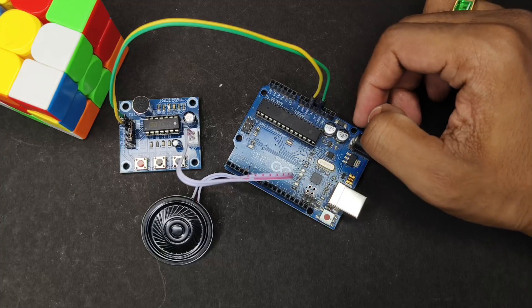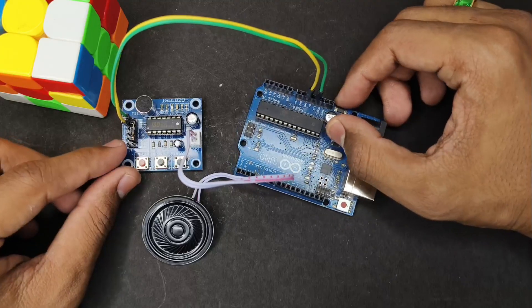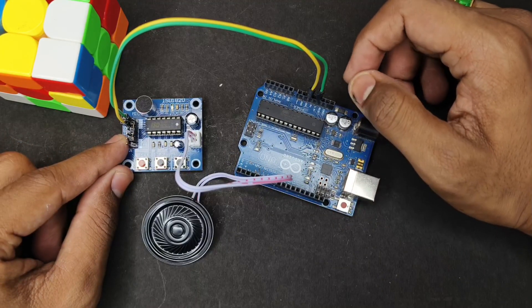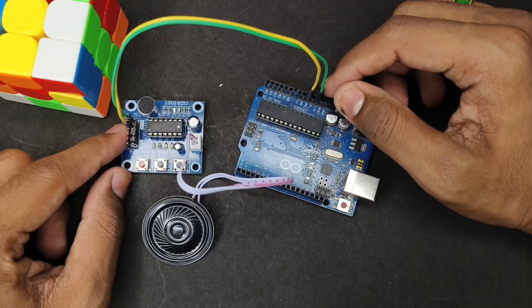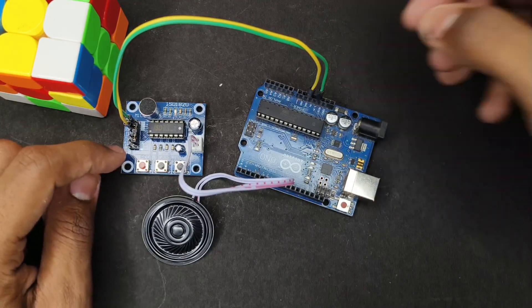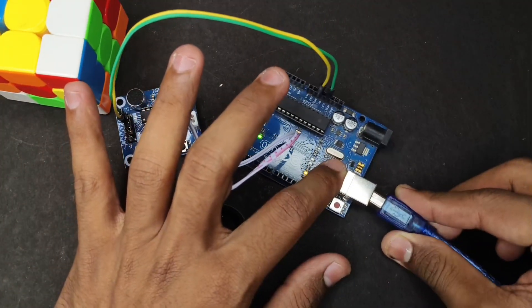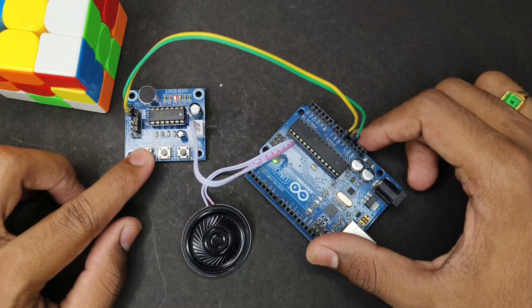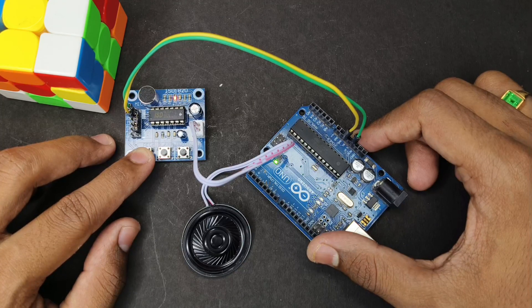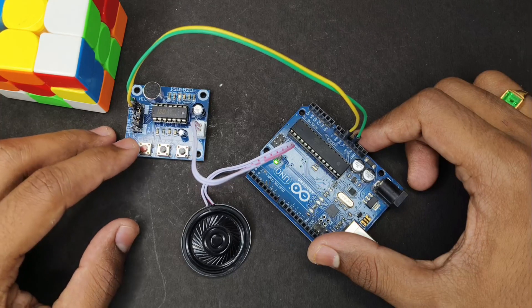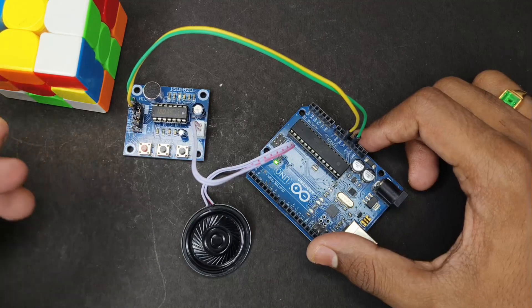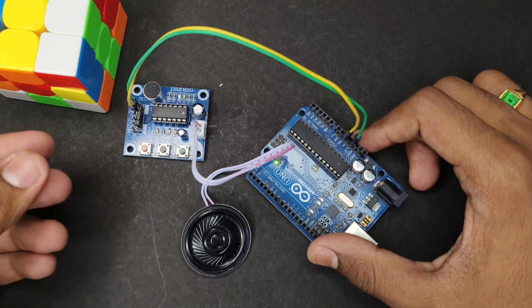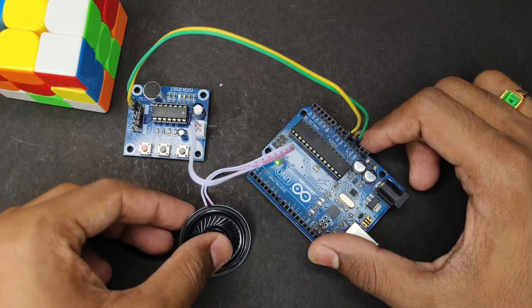Before making the main connections, first of all you need to connect the ISD1820 and Arduino. Connect ground to ground and VCC to 5 volt or 3 volt. We need to press this record button long press while saying any command. I'm pressing now, access granted. This message will be stored and when the RFID is scanned, the message will come as access granted through this mic.